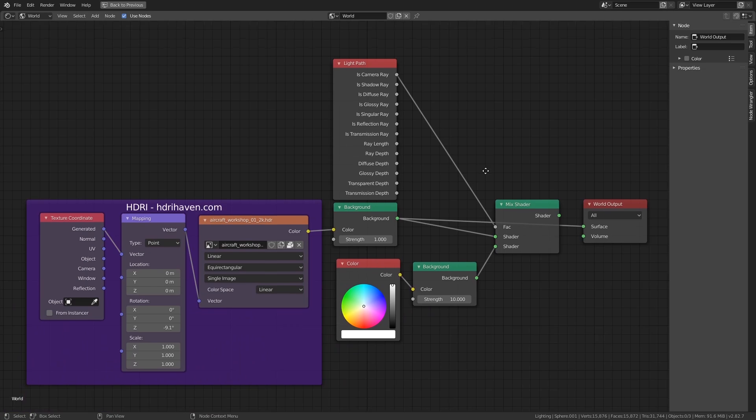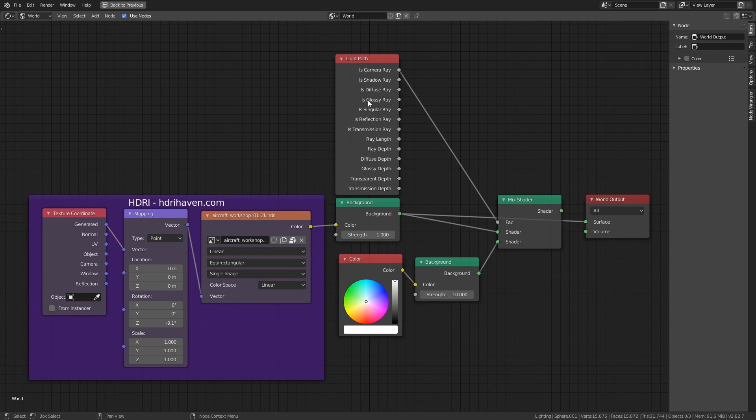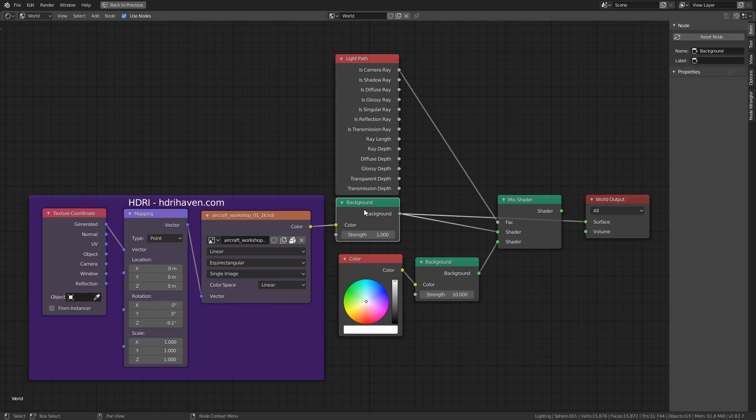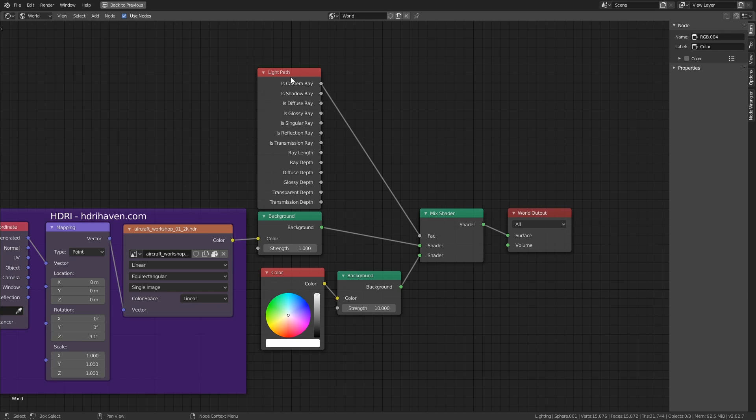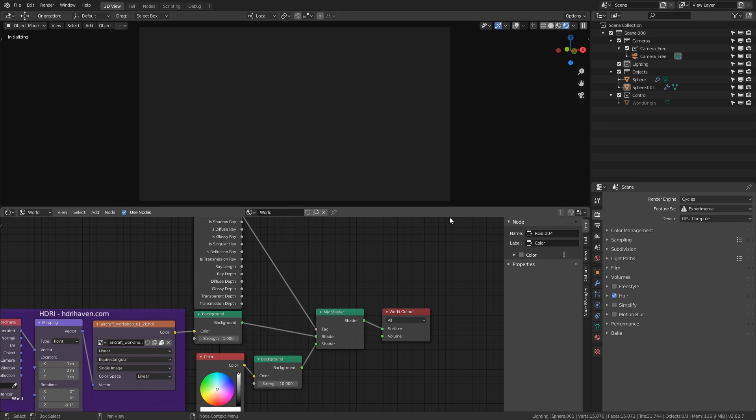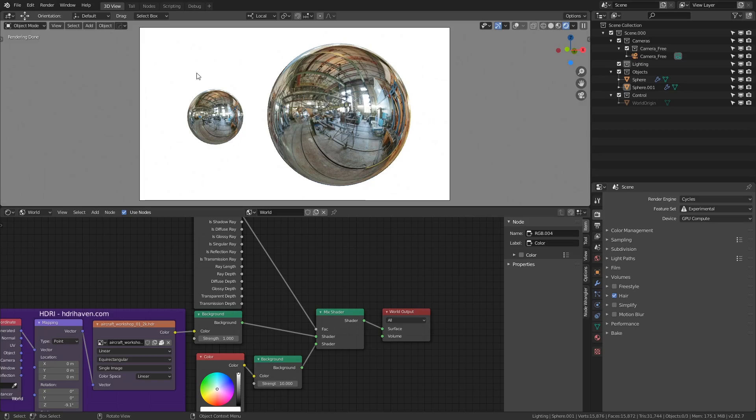If we take a look in the world nodes for this last free demo, you will see the surface of the world is a mix of two shaders. One of them is an HDRI, provided by HDRIhaven.com, which I highly recommend you go and check out. The other is a basic RGB colour node. To tell the renderer which of these we want to be the background of the render, we need to create a light path node, and then plug the Is Camera Ray output into the fact input of the mix shader node. Now the HDRI is no longer being displayed as the world background, even though the objects are still being affected by it.